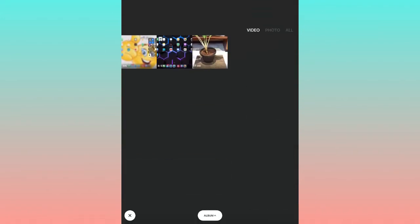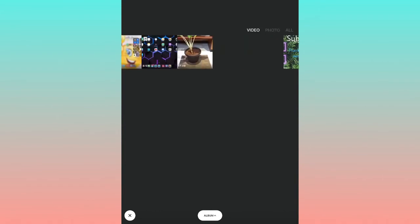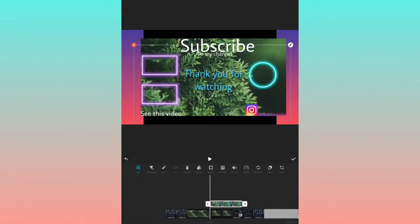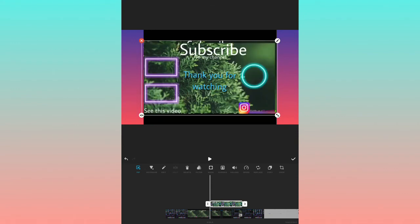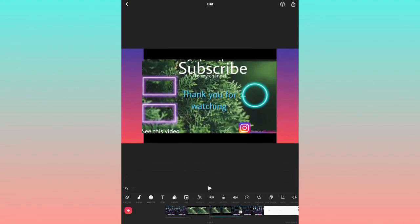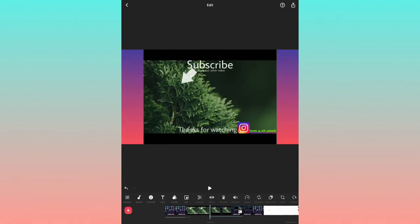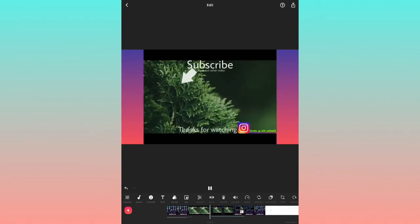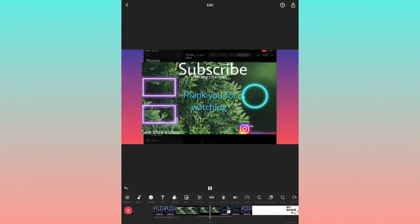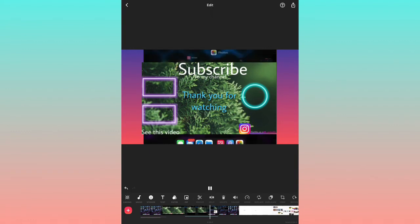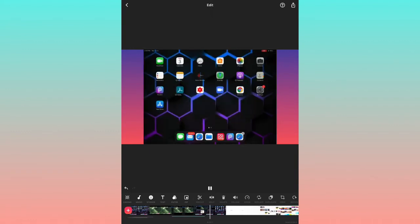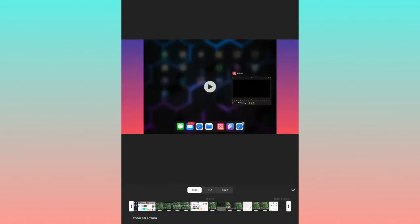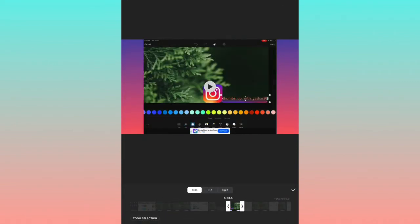The next option is PIP, which stands for Picture-in-Picture. You can add a picture or video overlay. Just zoom out to see the full view, and you can see the background with the added content placed on top.